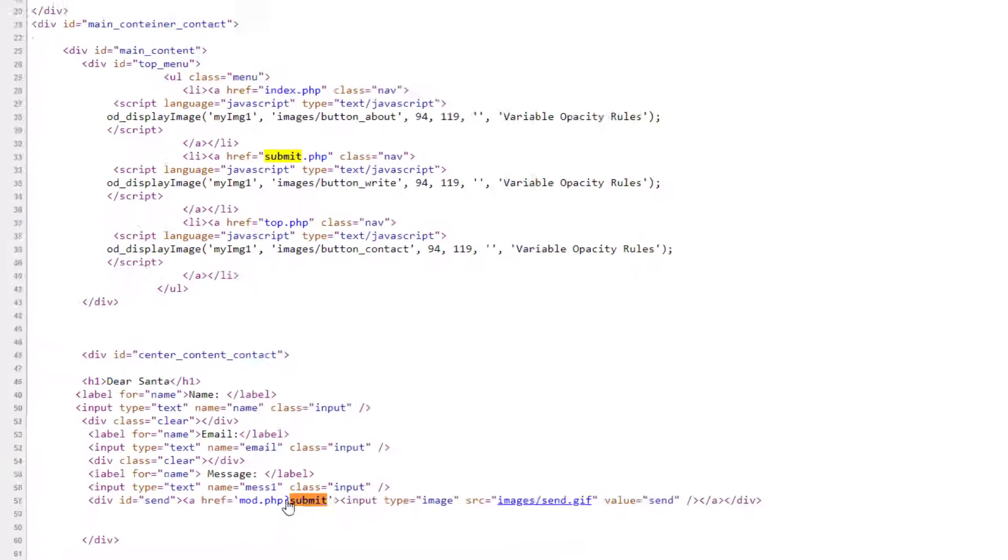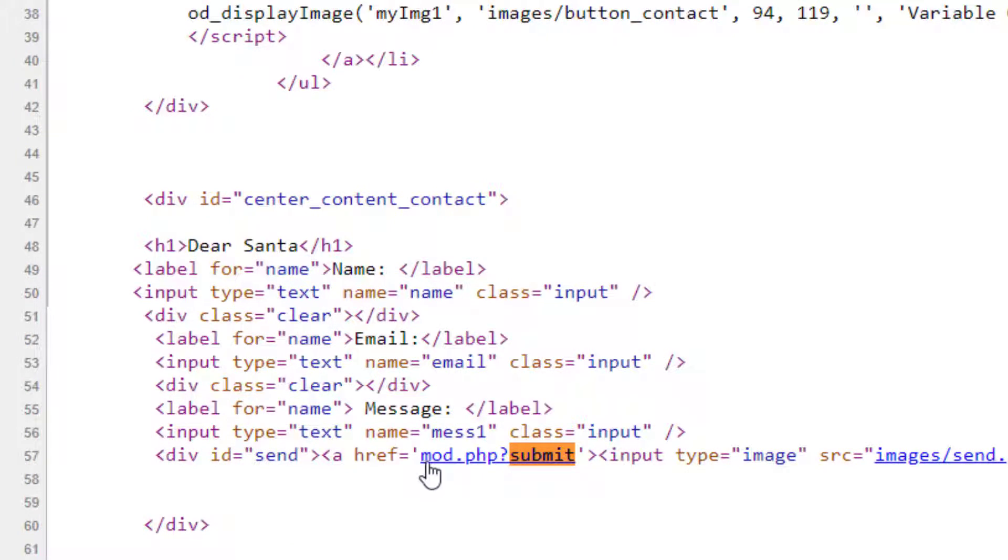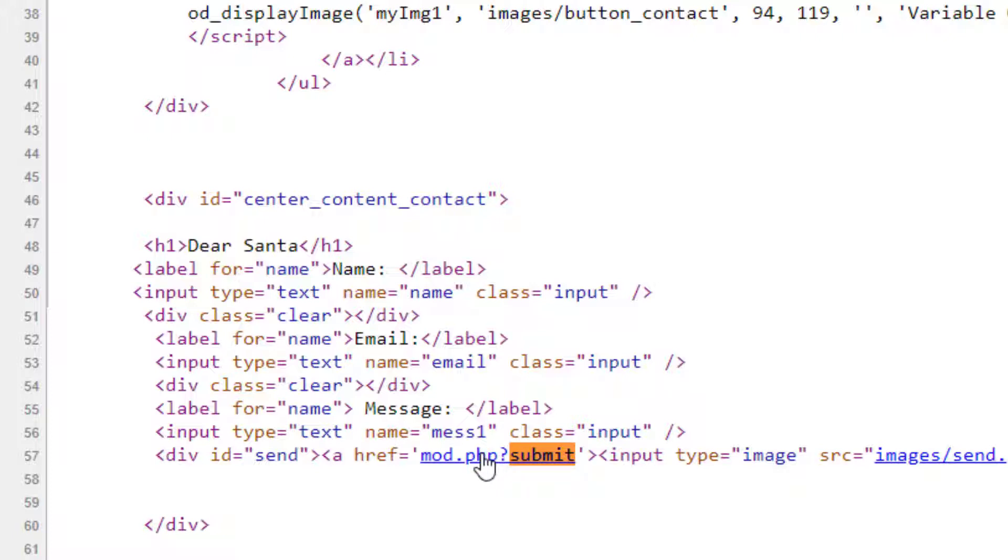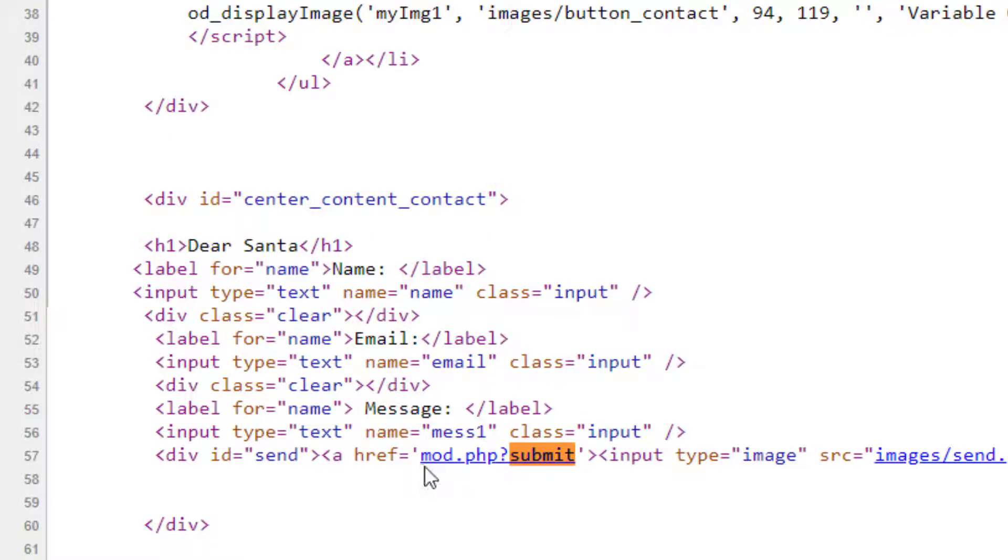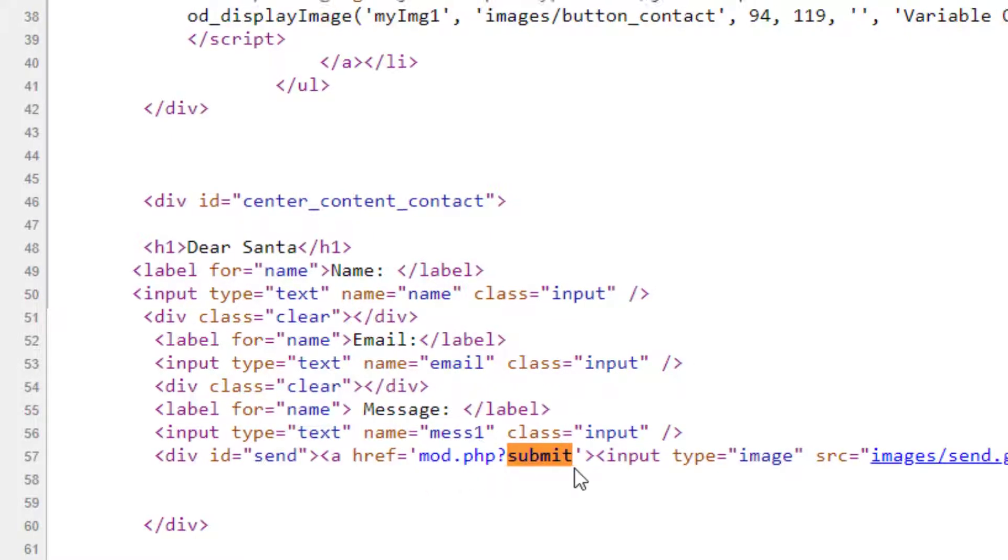You're going to notice that there is a mode.php, and there is a question mark which means something is getting sent to maybe post something I guess, but there's something going on here. So what we try to do here is go to mode.php without sending anything.